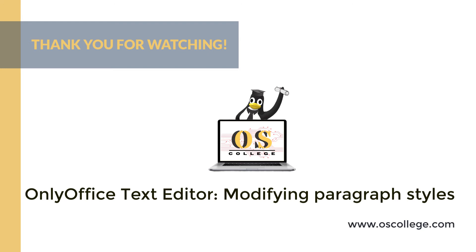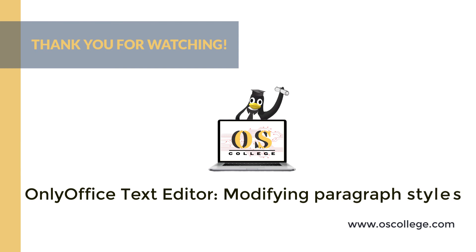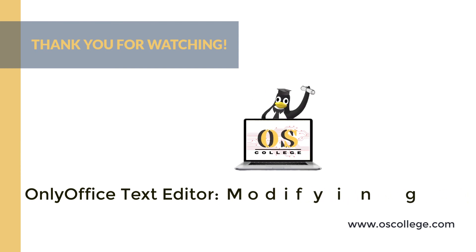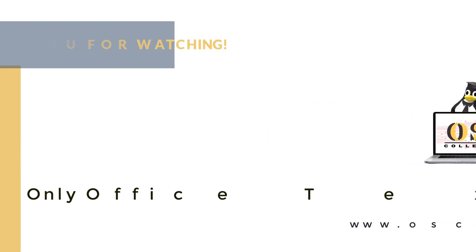There is a link to the video on the oscollege.com webpage about paragraph styles. It is also available on the OS College YouTube channel, along with other videos about OnlyOffice's other applications. If you are watching on YouTube, click Subscribe and Like to receive notifications of future videos about OnlyOffice and other applications. The video is also on Facebook and MeWe. Thank you for watching.